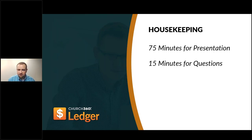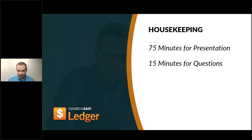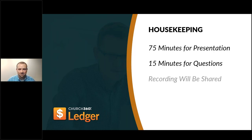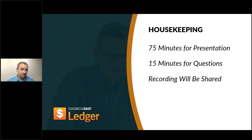A few housekeeping items before we get too far. I'm planning 75 minutes for presentation, hoping to land right around there or a little bit short, just to provide some time for Q&A. The 15 minutes at the end will be reserved for Q&A, and that can be anything about Church360 Ledger. Since this is our last session, I want to make sure you get all of your questions answered — it'll be free game.